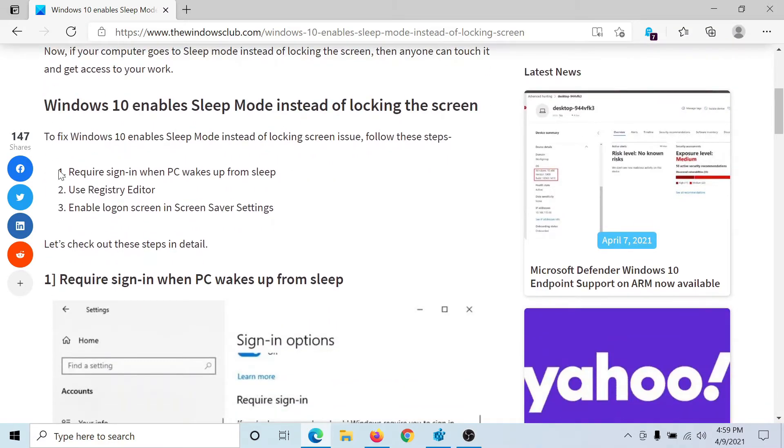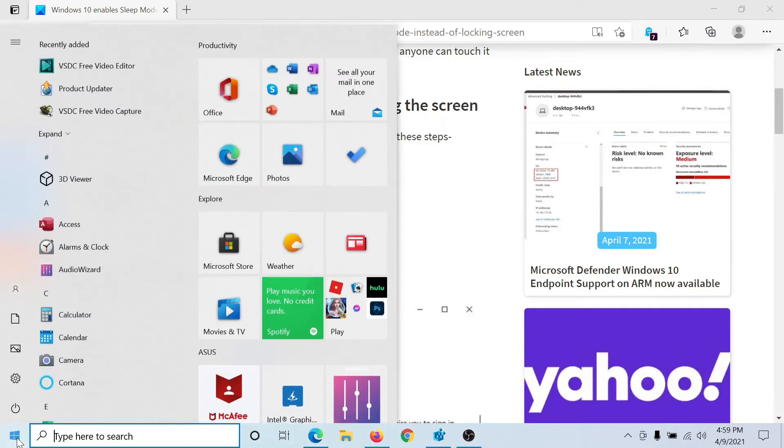The first solution would be to require sign-in when PC wakes from sleep, and this could be found in the Account Settings. So click on the Start button.